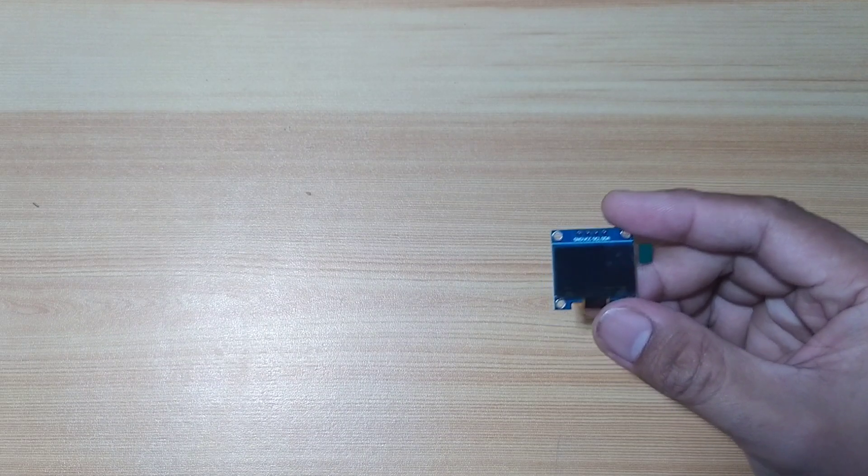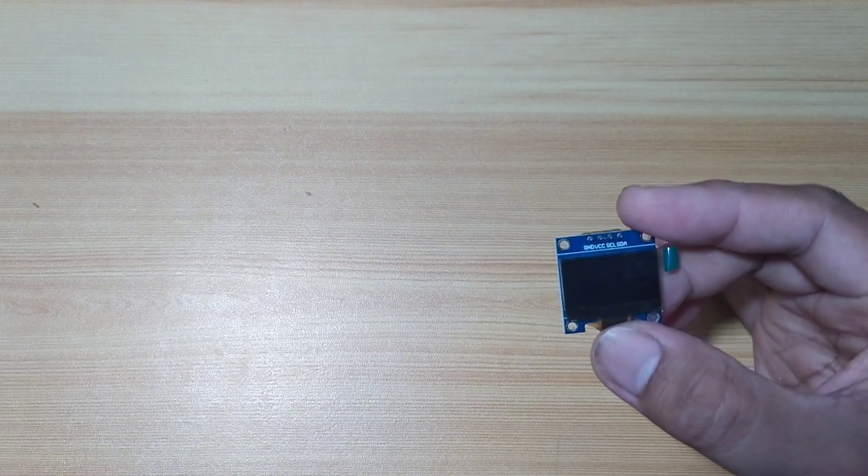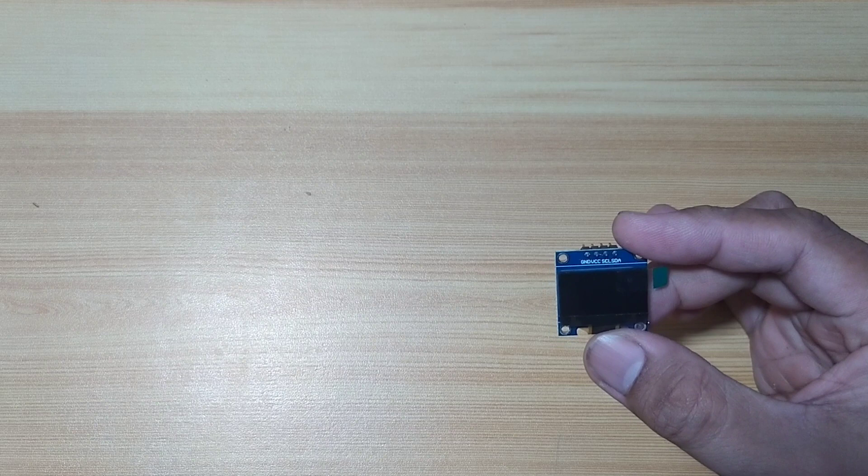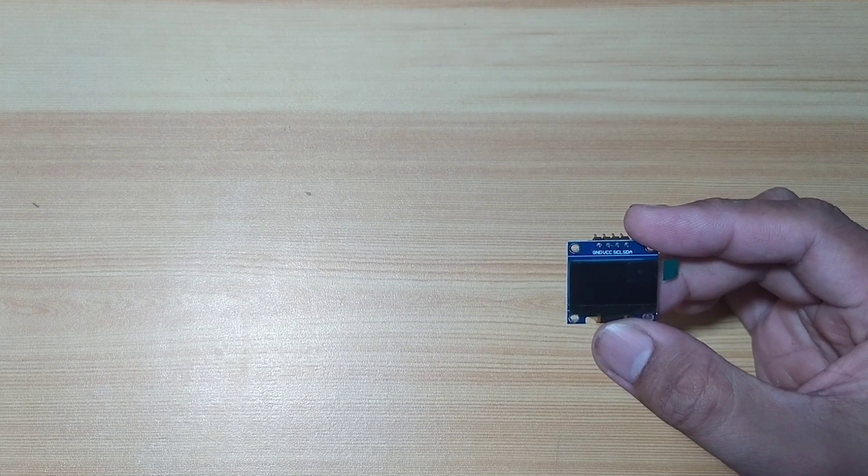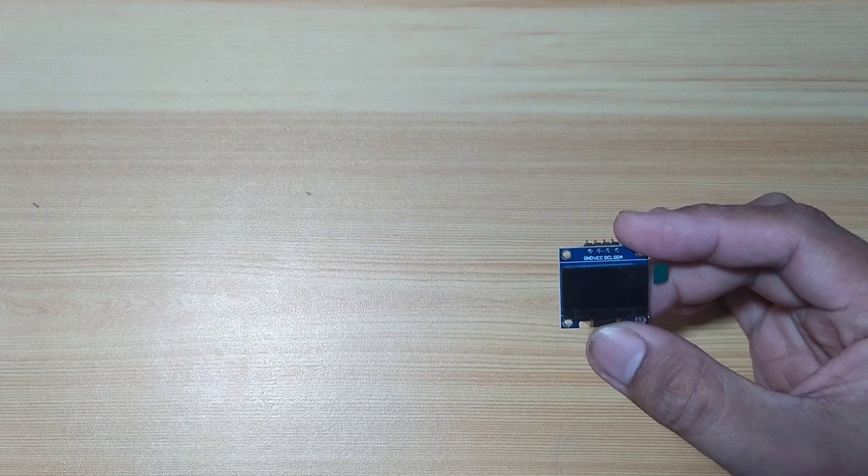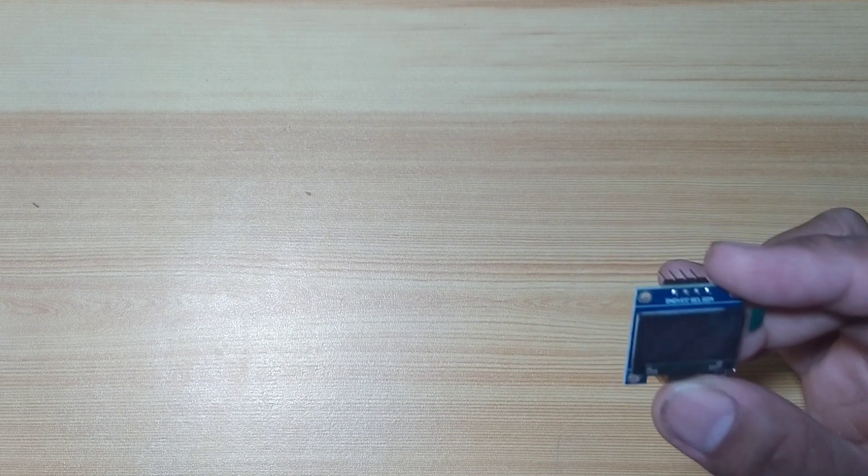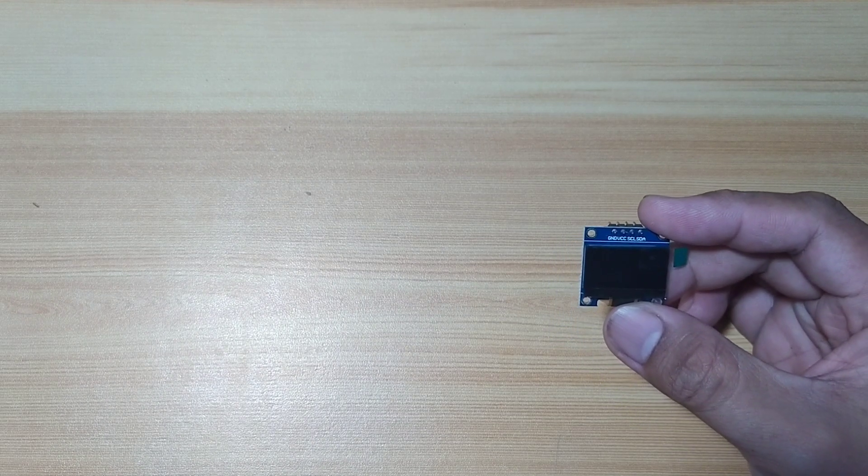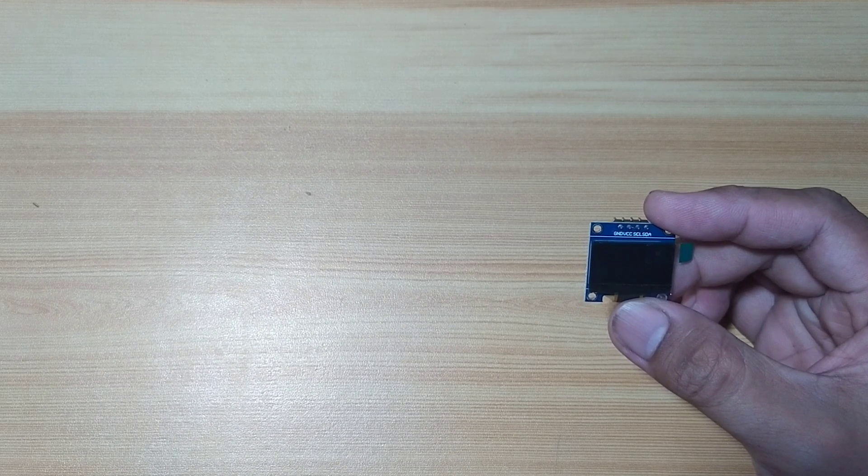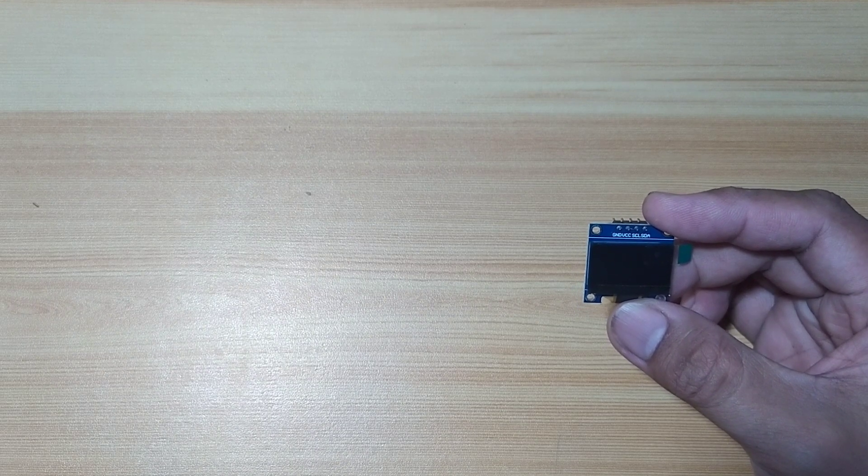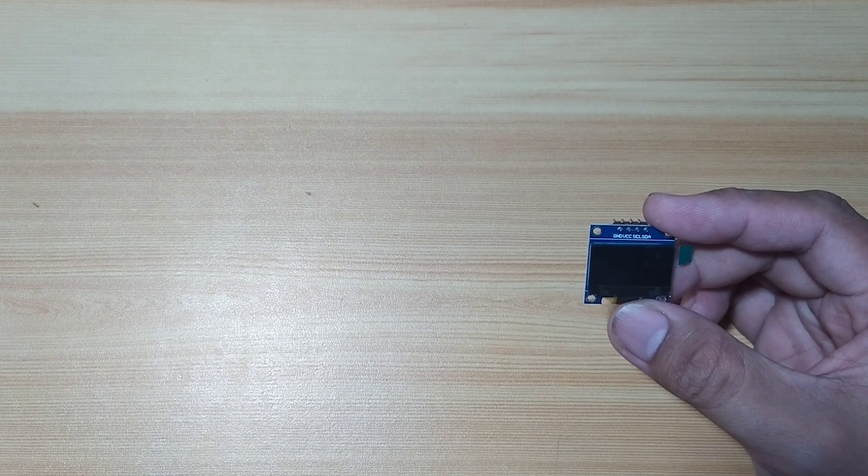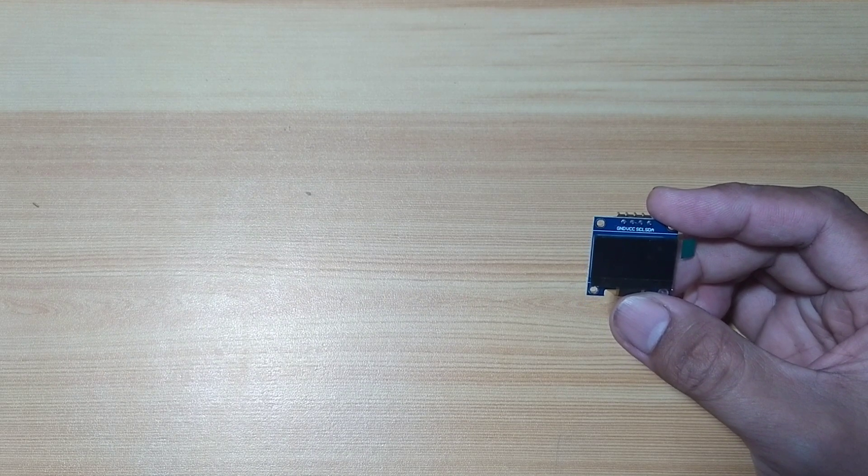In my appreciation of this beautiful and cute 0.96 OLED display, I am obligated to create this tutorial. Now, without further ado, let's get started.